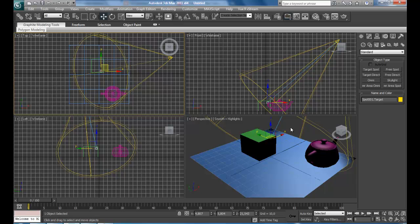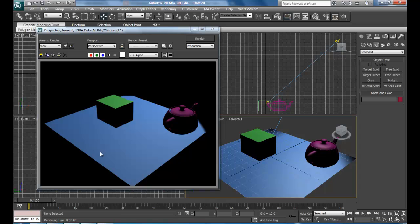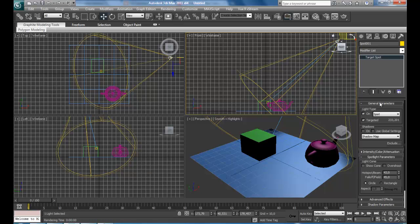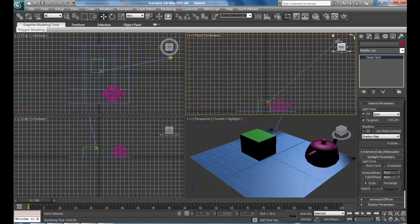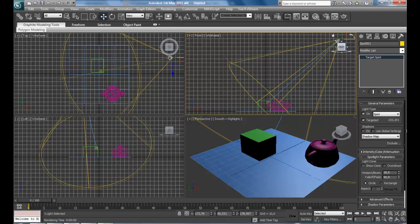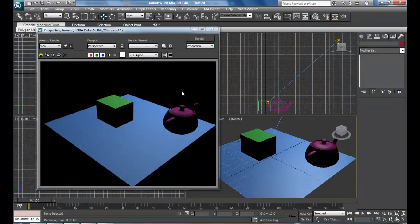To see if the light is working, just go to your Perspective View. To render, you can press F9 or click the render button. You can see the light is working, but it's cutting a little bit of the plane because the Spotlight's Hot Beam is not covering the full surface. Select your light, go to the Modify panel, and here we have the Spotlight parameters where you can increase the Hot Spot. Now if you render again, you can see the light is covering everything.